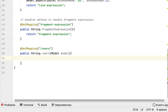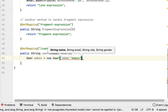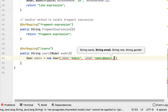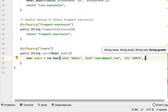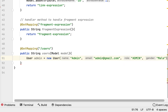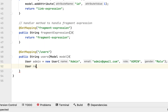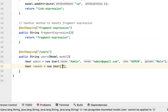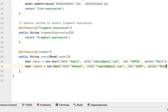Next let's pass Model as a parameter to this method. Within this method we will create a list of users and add them to the model, because in the Thymeleaf template we need to iterate over them. Let's create a user object: User admin = new User with name 'admin', email 'admin@gmail.com', and role 'admin'. Similarly let's create another user: User ramesh = new User with name 'ramesh', email 'ramesh@gmail.com', role 'user', and gender 'male'.